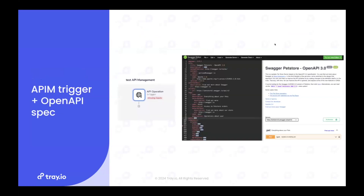Diving into specifically what we mean for each area: what's coming as part of the initial release will be this new API management trigger with its new icon. The main purpose of this trigger is being able to define input request and response schemas so you can handle requests coming into the API and the response you get back — giving you certainty and allowing you to map Tray outputs to those schemas. This will handle both the success response and the failure response. Some responses like unauthorized are already handled natively, but you'll be able to apply specific responses for particular failure scenarios you can build into your workflow.